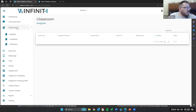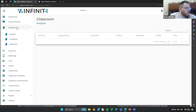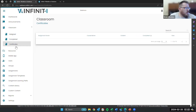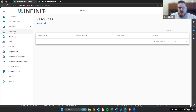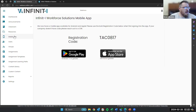Their classroom is going to look pretty much the same. We want to make sure that the drivers are comfortable using the website. So we've got their assigned, completed, and certificates all right there for them when they click through. The resources tab is just the same way as it's always been.